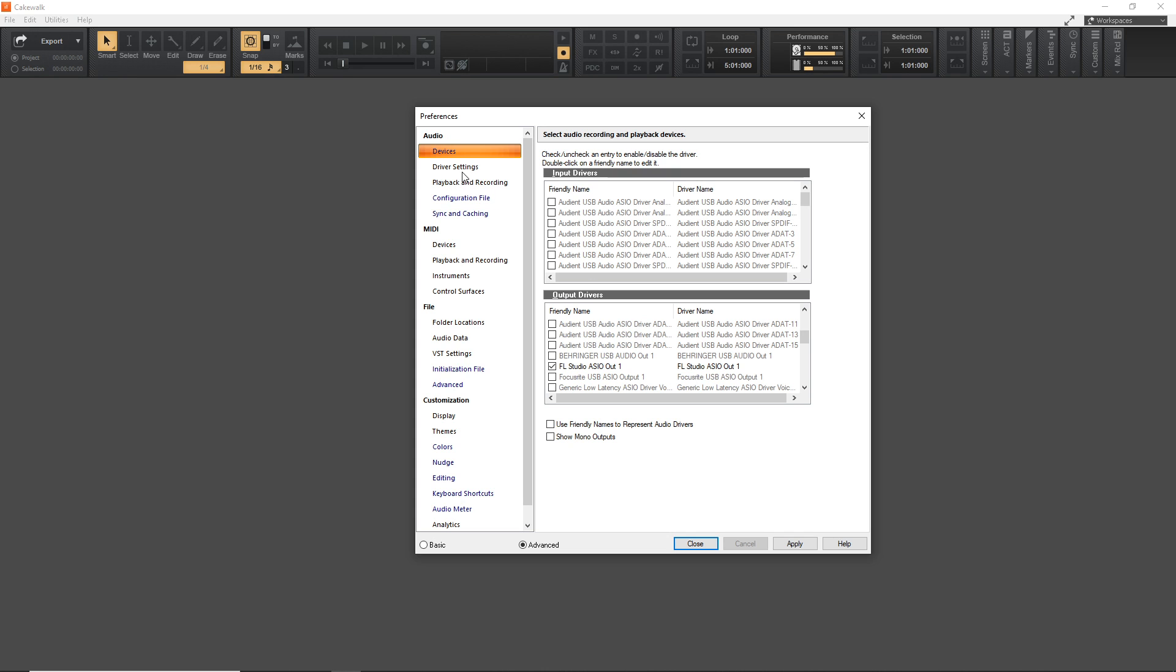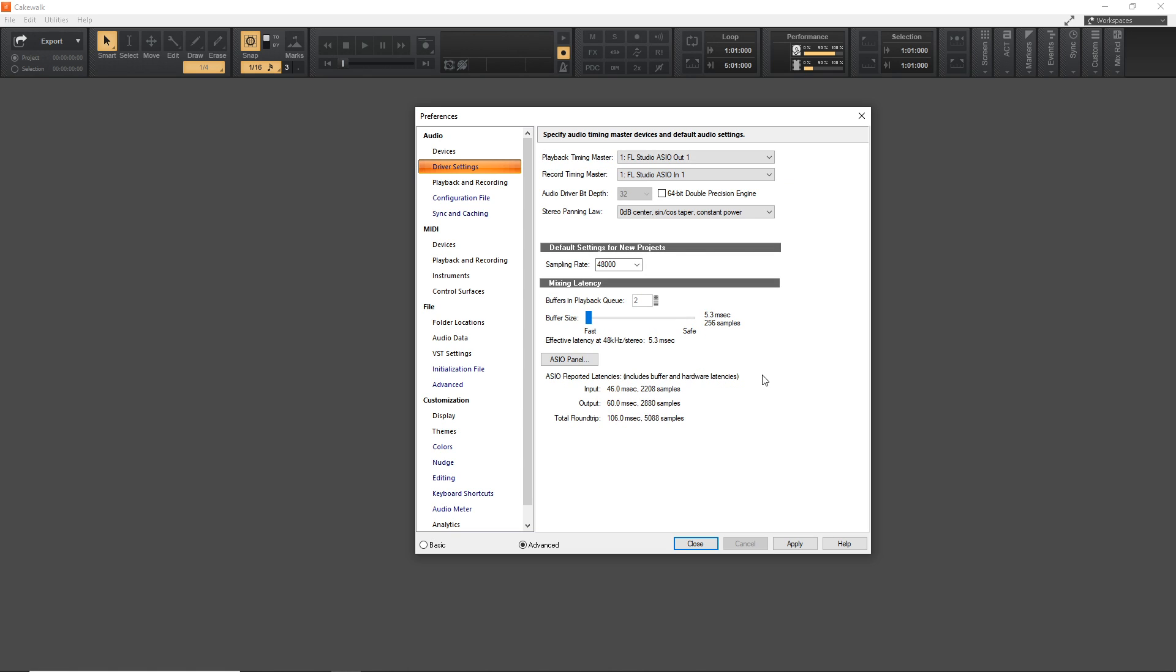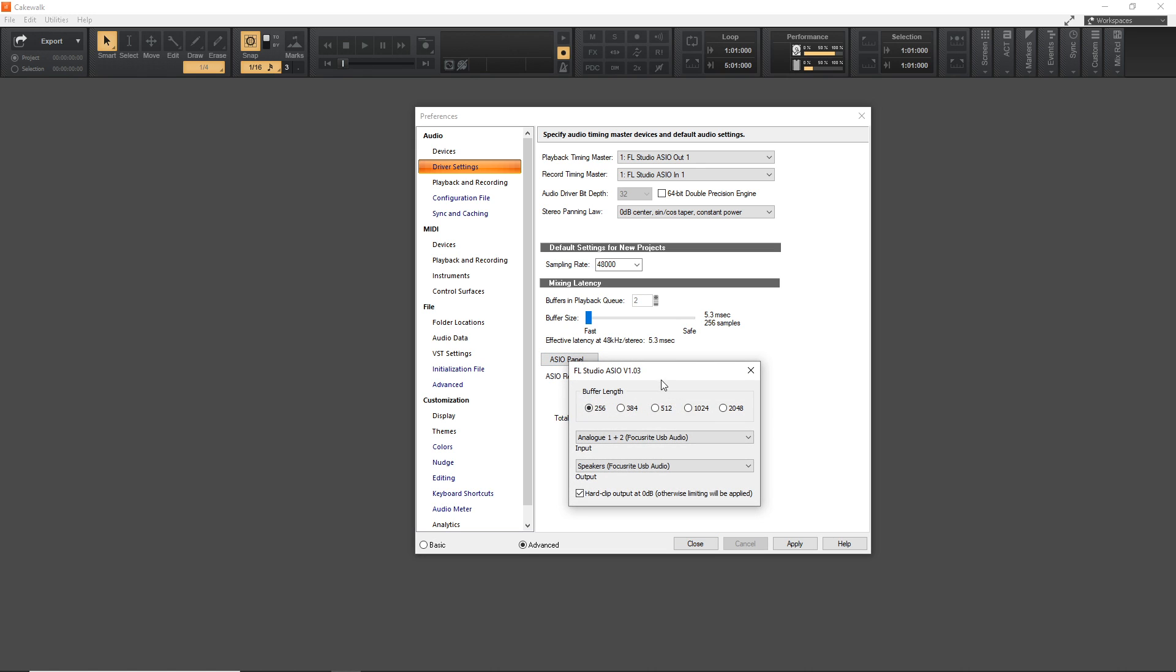Now we want to go down to Driver Settings, and you can see down here we have Buffer Size, and the lower the size, the lower the latency, but your computer and your audio interface may not be able to handle the lower settings, so you might want to play around with this a bit to find the settings that work best for your computer and your audio interface. And there's another button here called ASIO Panel. If you click on that, it would bring up the Control Panel for your particular audio interface, and you can see there's Buffer Settings in there, so you want to make sure you match those up and get as low as possible.